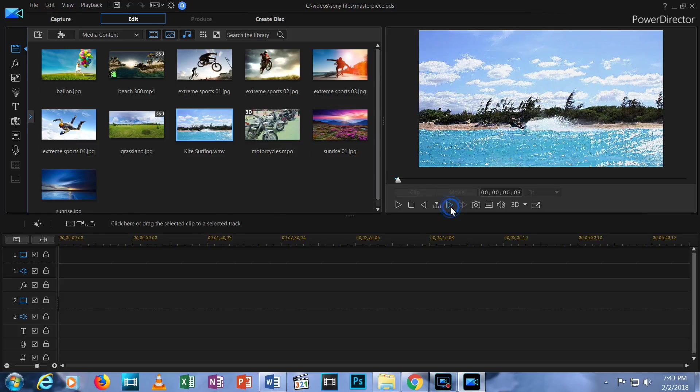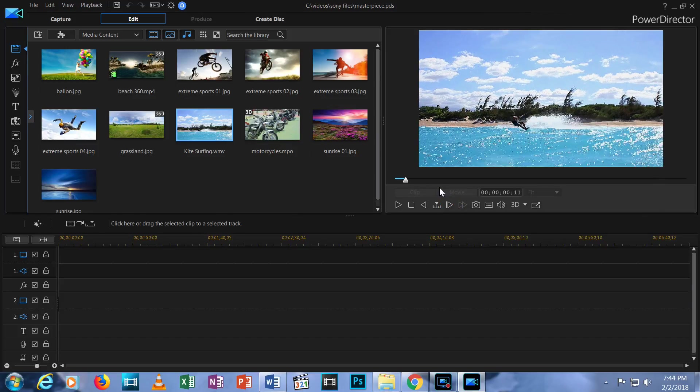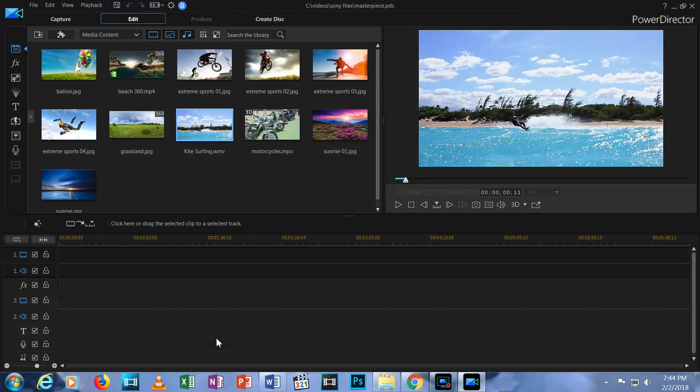Let's move on to the last part of the Edit tab which spans the entire bottom of your screen. This is your timeline. What you see in the timeline is a series of rows, or tracks.